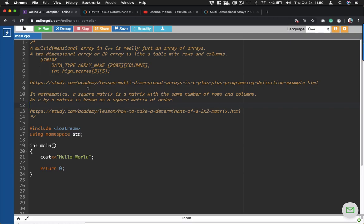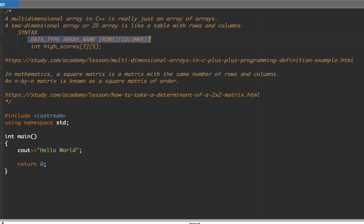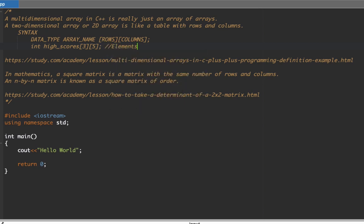Hi guys, welcome back to another video. In this video we're going to continue our discussion on arrays, but I'll be sharing with you multi-dimensional arrays in C++. Multi-dimensional arrays are arrays of arrays. One example is a two-dimensional array, or 2D array, that represents a table with rows and columns. The syntax for declaring a 2D array includes the data type, array name, and two square brackets — the first for rows, the second for columns. For example, 'int highScores[3][5]' has 3 rows and 5 columns, giving 15 total elements.